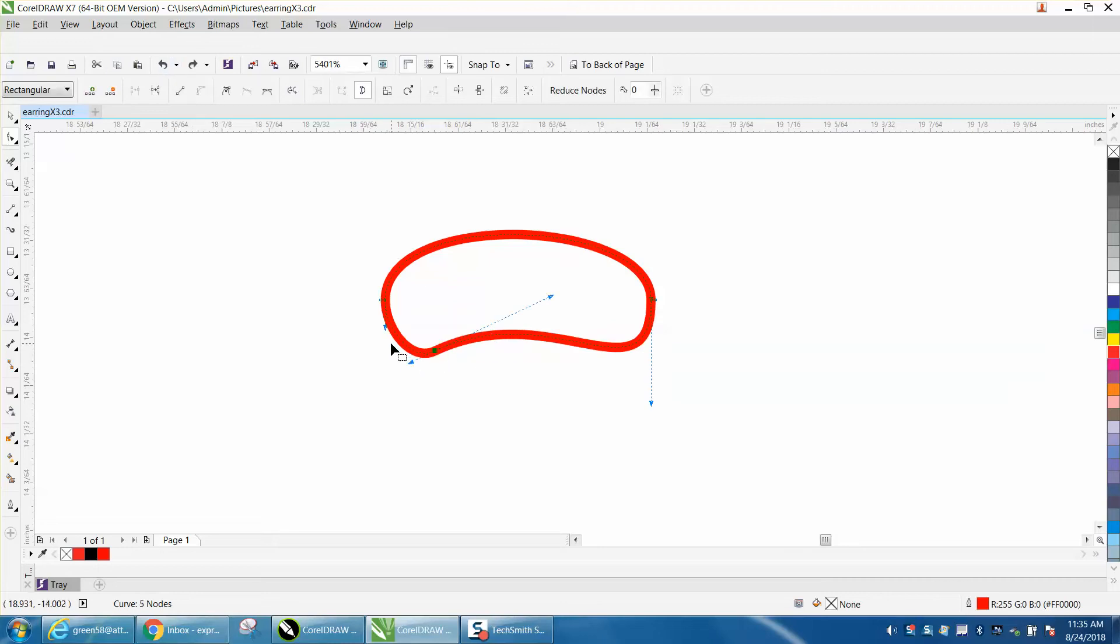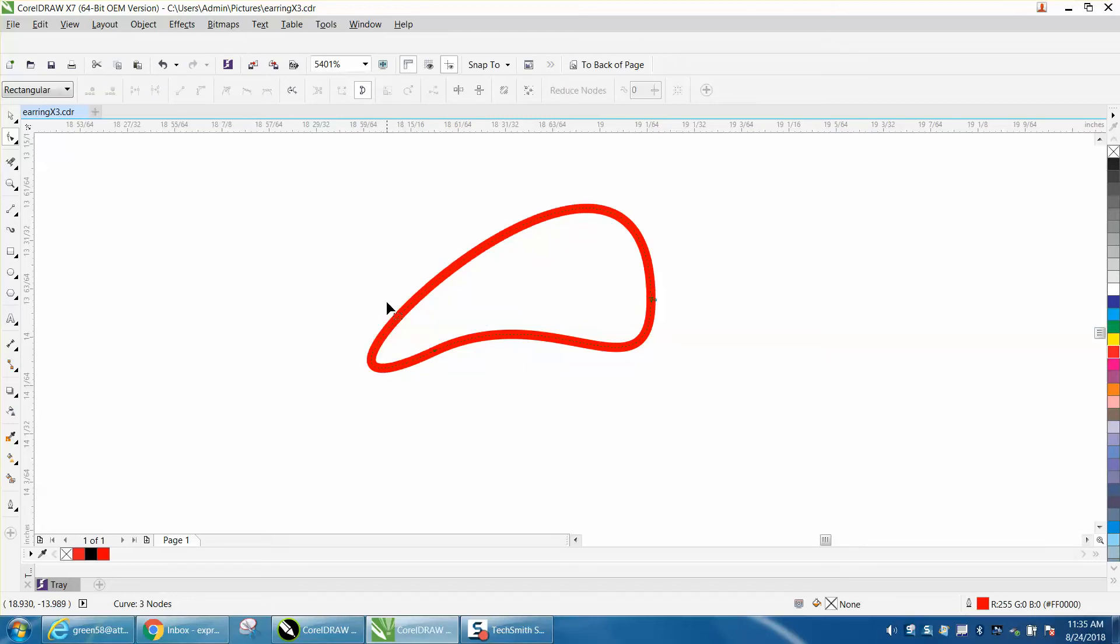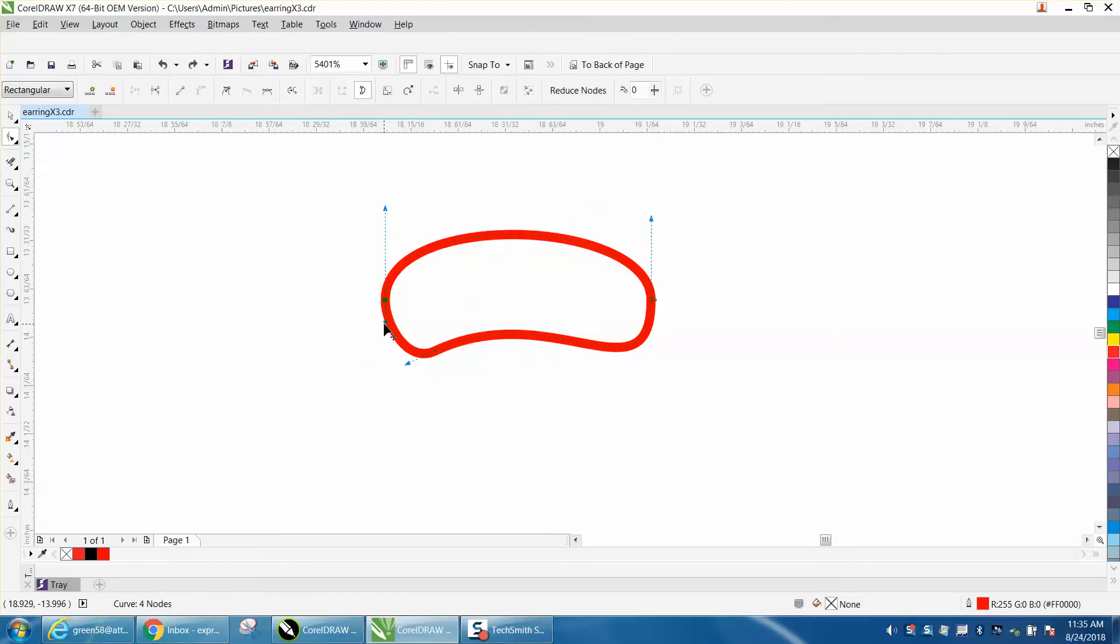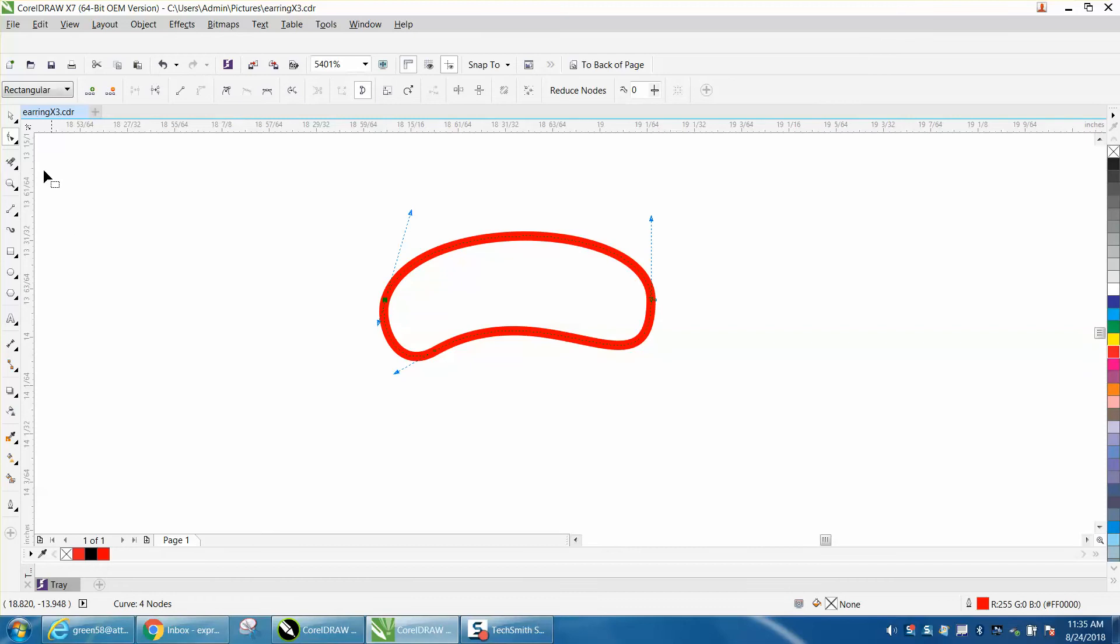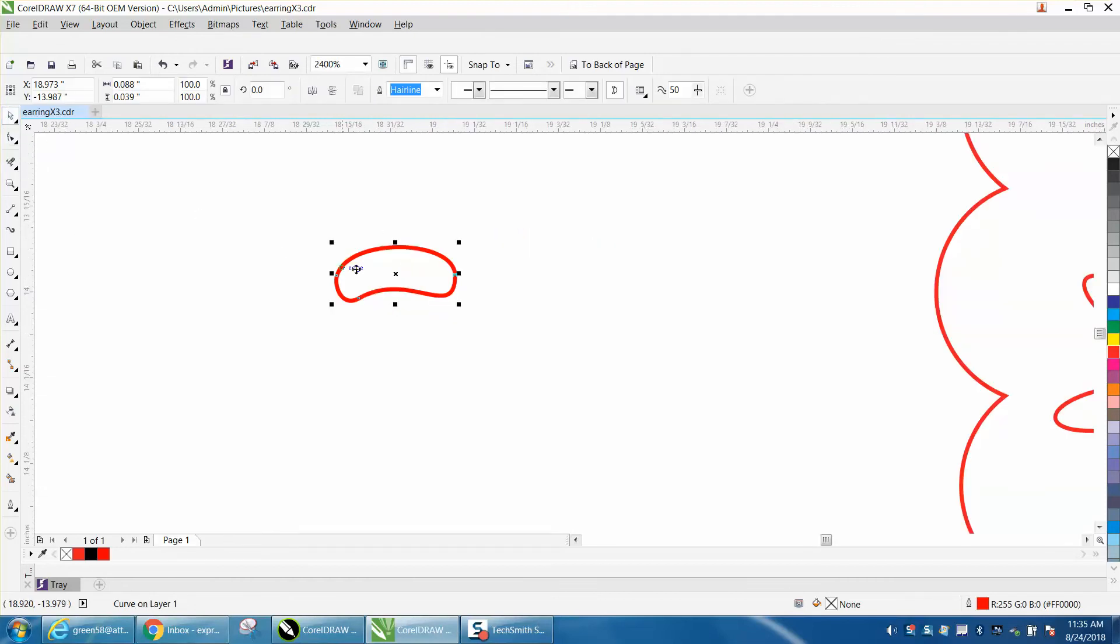Let's erase this node and see what happens. Nope, that's not going to work. That's one thing I like about CorelDraw—you can always back up. So let's just make it a little bit different. That looks pretty good.